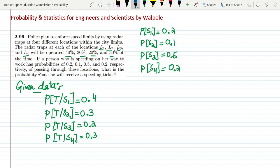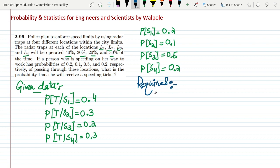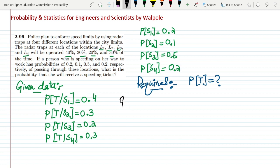What do we have to find out here? We have to find the probability that she will receive a speeding ticket — that is, the probability that the person is trapped. So the required quantity is the probability of a person being trapped.